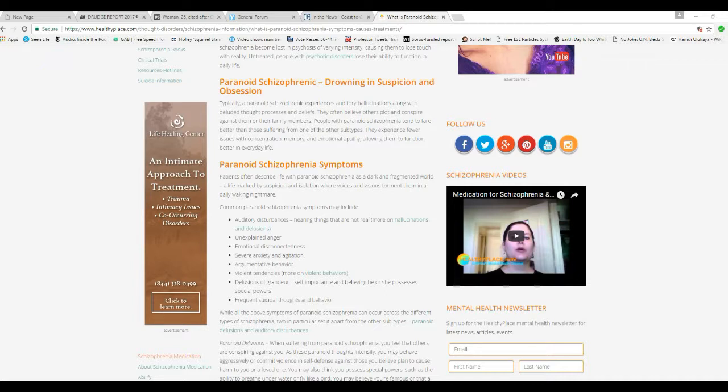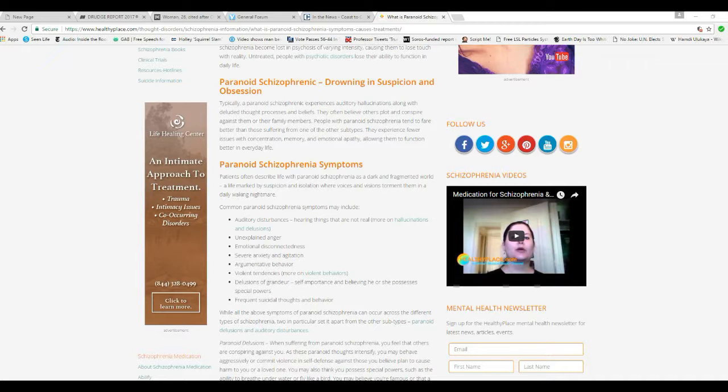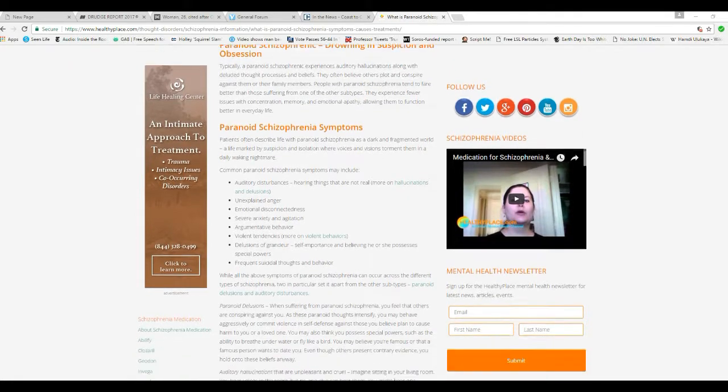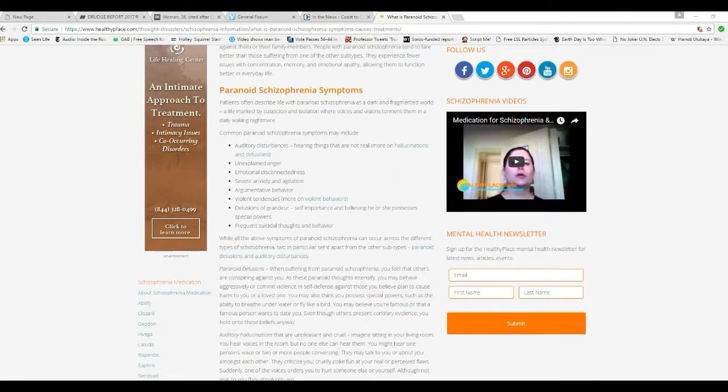They're claiming that about Trump. He's flying against them. People with paranoid schizophrenia tend to fare better than those suffering from other subtypes. They experience fewer issues with concentration, memory, and emotional apathy, allowing them to function better in everyday life. So, we'll scroll down and take a look at the symptoms.